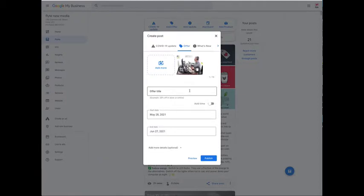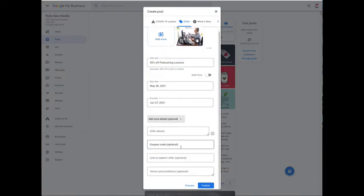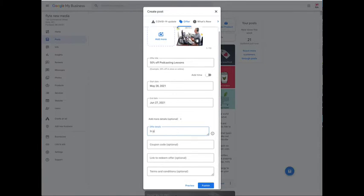And then you just fill out the rest of the form. So since this is a podcasting post or podcasting photo, I'll say 50% off podcasting lessons. They've automatically put in a start and an end date for me but I can change it and I can even add specific times in the day if I want to do that. Then I'll click on add more details and I can offer any details I want to put in here to better describe my offer. So I could do something like in person or remote. If I wanted to add in a coupon code I could.